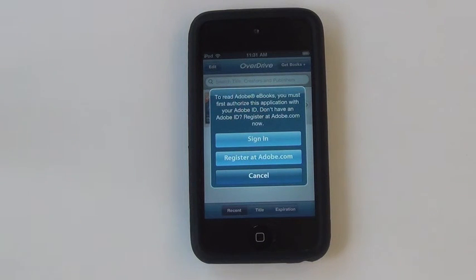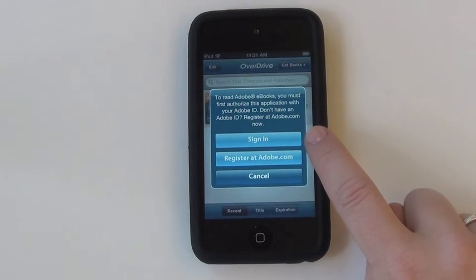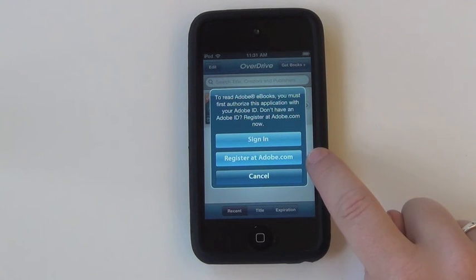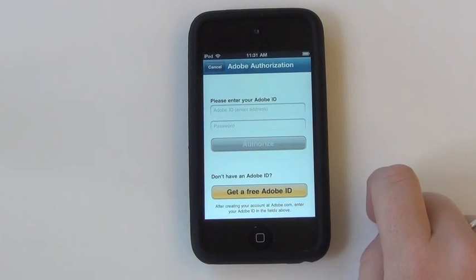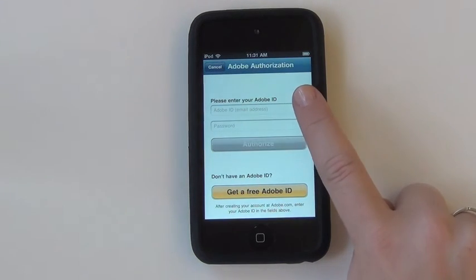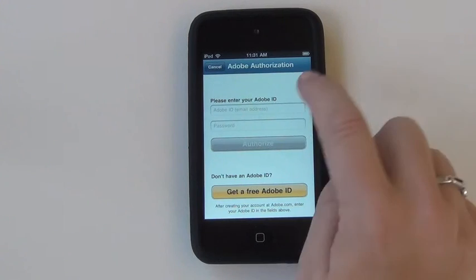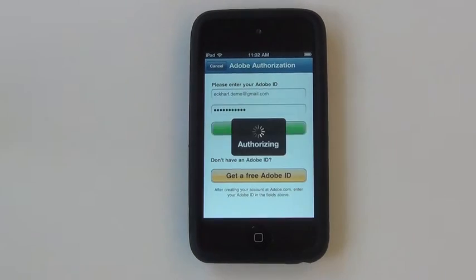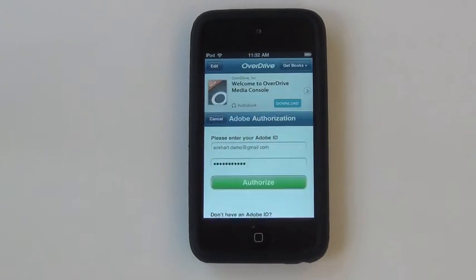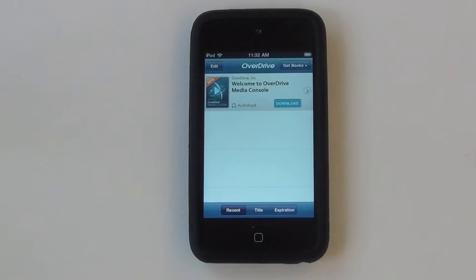You will then be prompted to either sign in using your Adobe ID or to create one at Adobe.com. We already have an Adobe ID account, so we're going to sign in now. Once you've authorized your device,